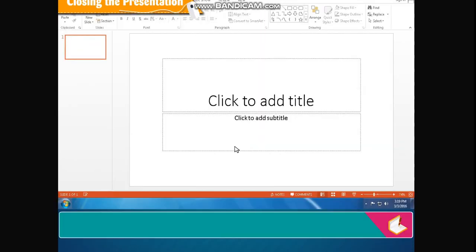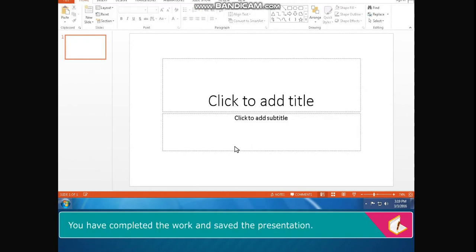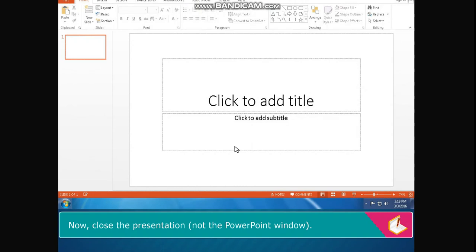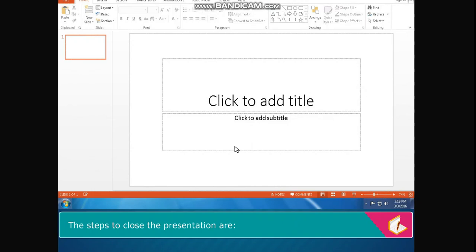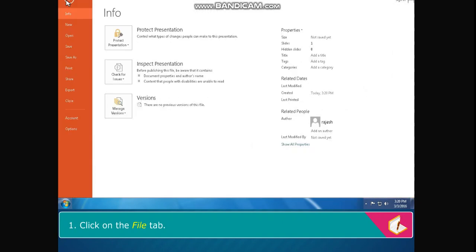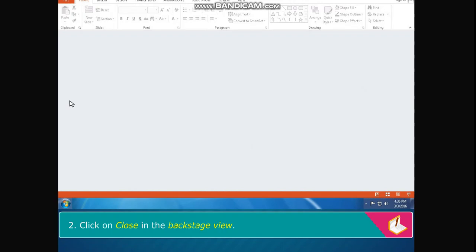Closing the presentation: You have completed the work and saved the presentation. Now, close the presentation, not the PowerPoint window. The steps to close the presentation are: Click on the file tab, then click on close in the backstage view.